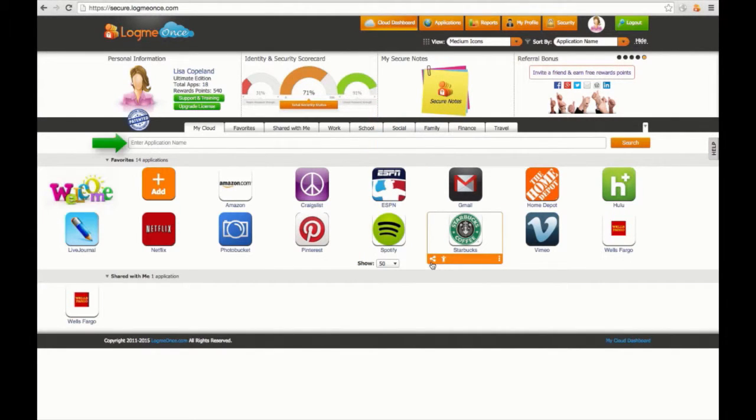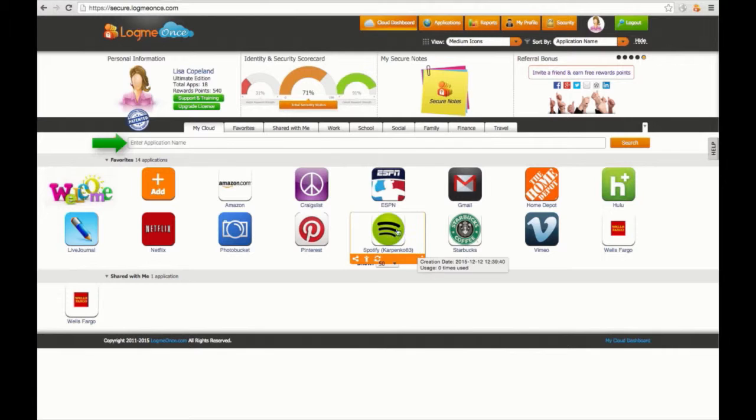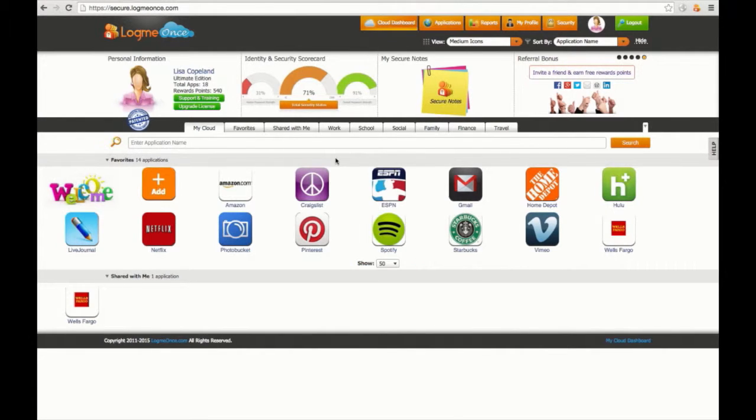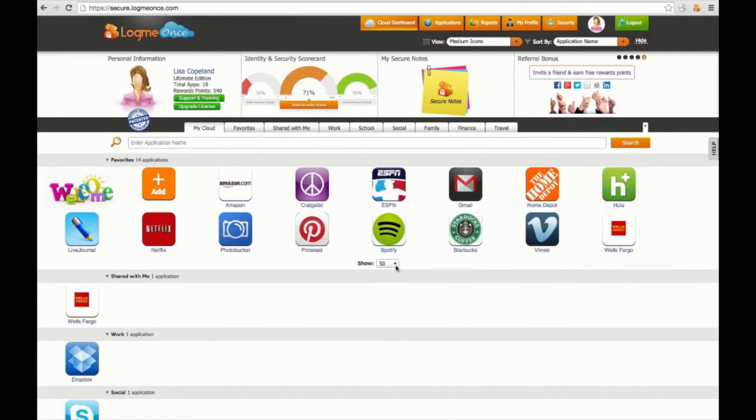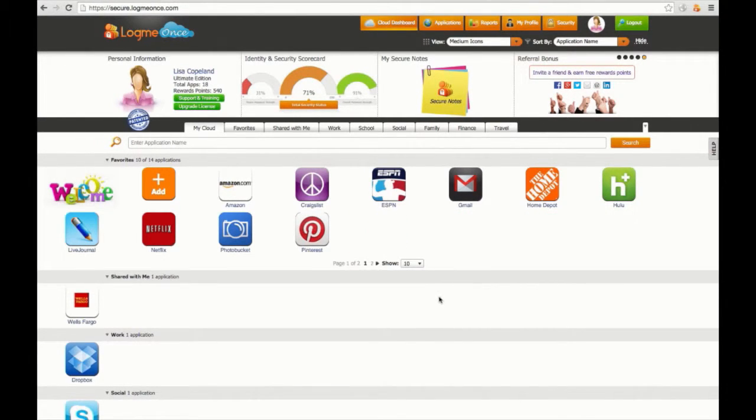You can also search for each app using the LogMeOnce app search bar near the top of the screen. Customize the amount of apps you'd like to show per page at the bottom.